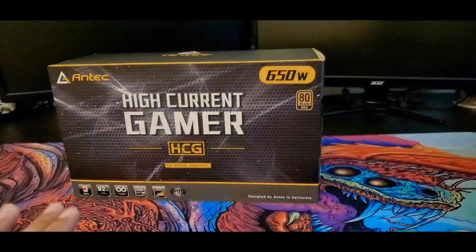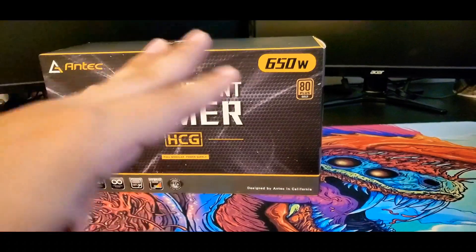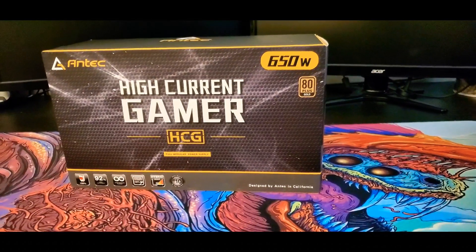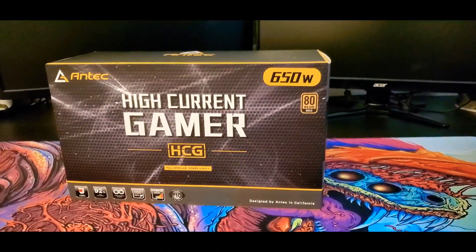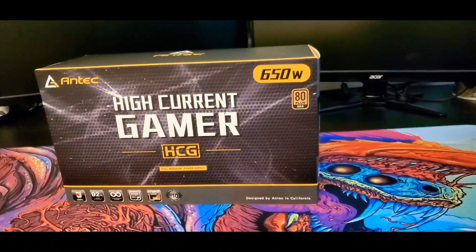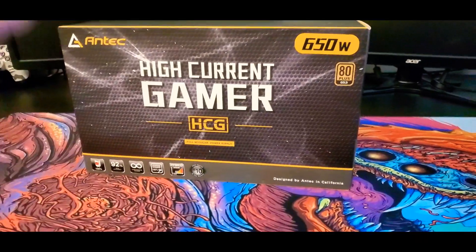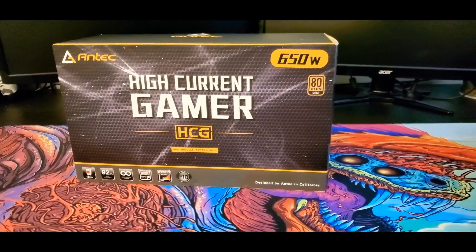For the power supply, I went with this one right here. It's the Antec 650W. Using the PC Parts Picker side, I was able to find that this should be enough for my application.